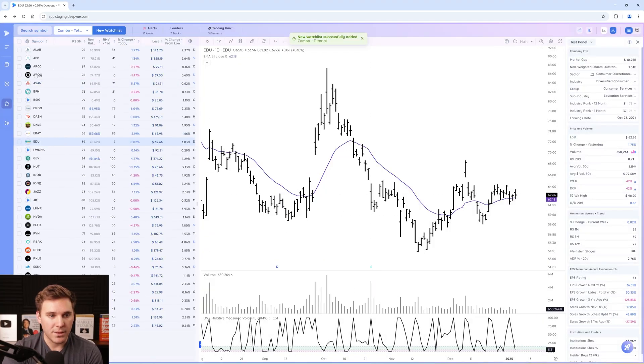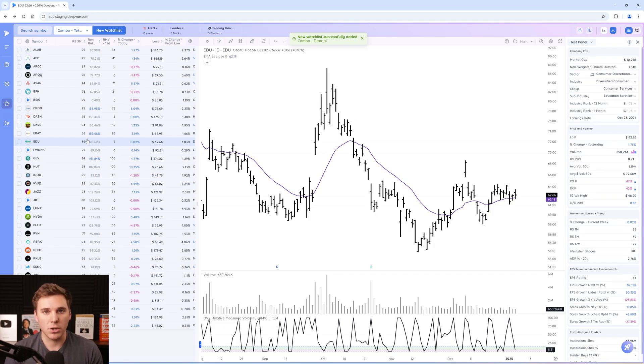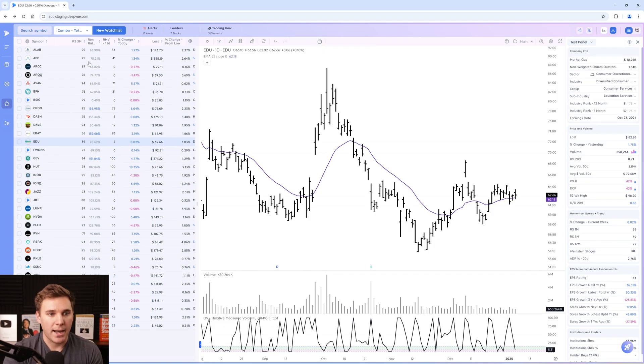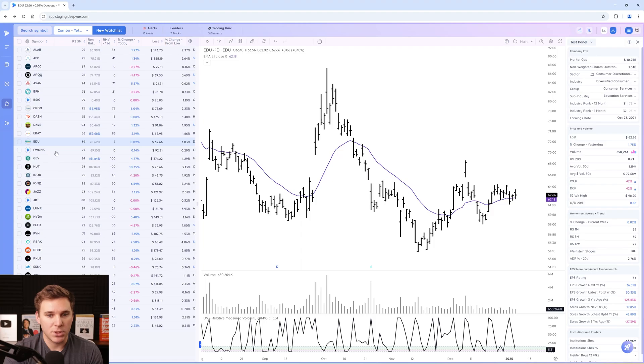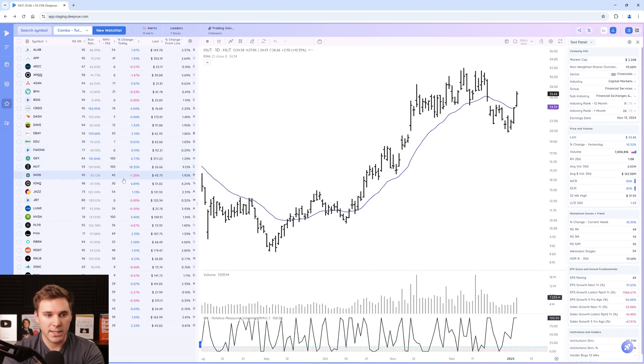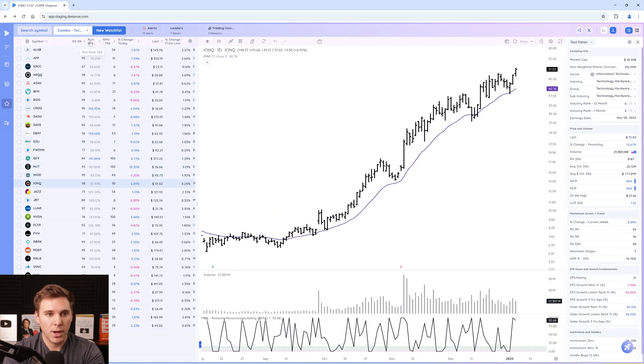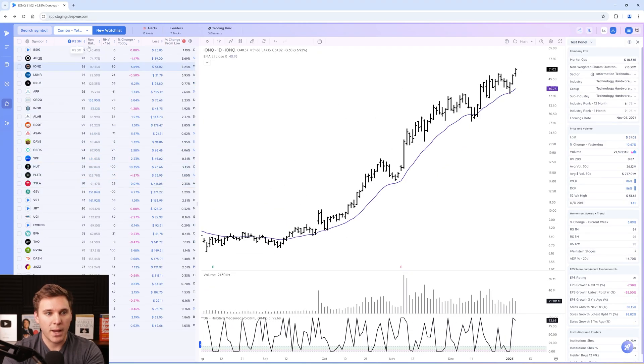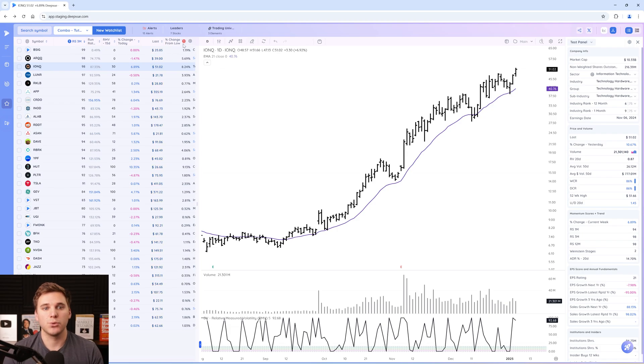And there you go. Dview does all the hard work and goes through all the different results that you've created and adds it seamlessly to one single watch list that you can space bar through, sort by any of the different columns, all the usual Dview features.